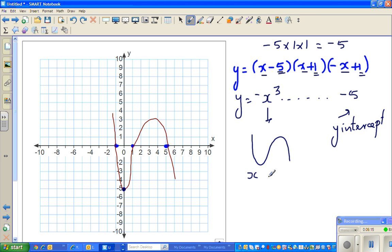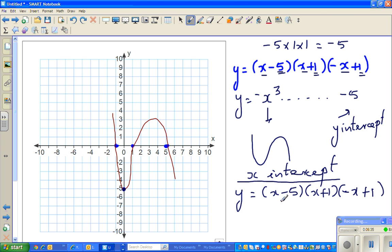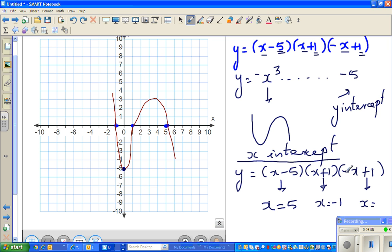To find the x-intercepts, you set each bracket to zero. The equation is y = (x − 5)(x + 1)(−x + 1). This becomes 0 when x is 5, when x is negative 1, and when x is 1. So the x-intercepts are 5, 1, and negative 1.